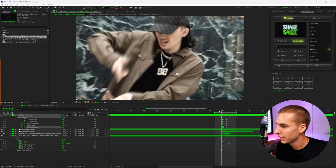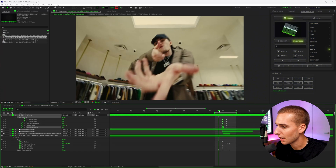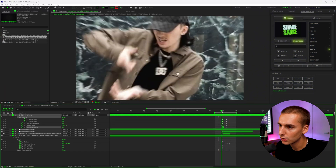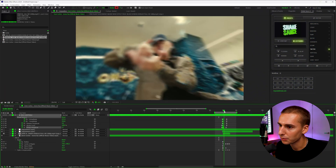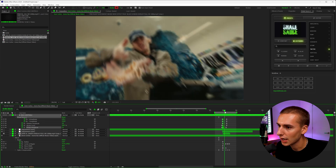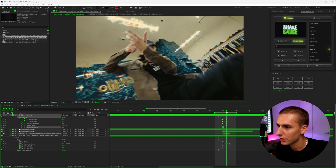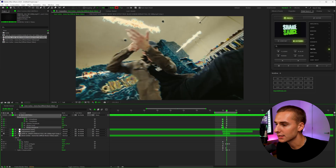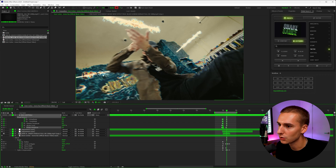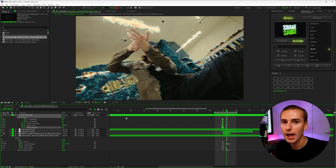Let's get into After Effects and break down this effect. Here in After Effects, from the Dom Corleo Mona Lisa music video, I added this really cool displacement map kind of trippy effect. You can see the shockwaves going through — it's a subtle effect, but it looks really clean. You can see how it's distorting just certain areas where the shockwave is going through.